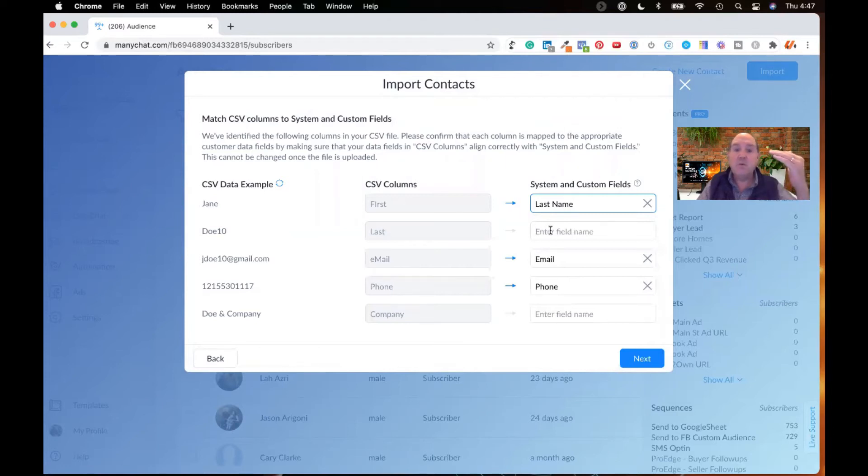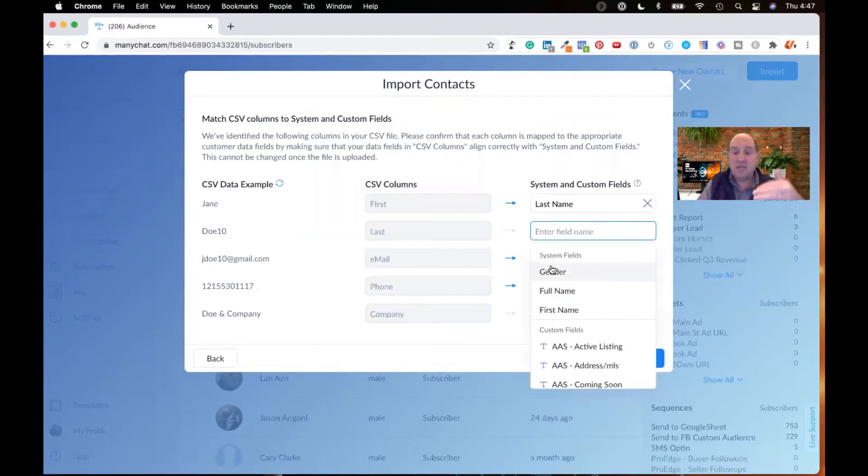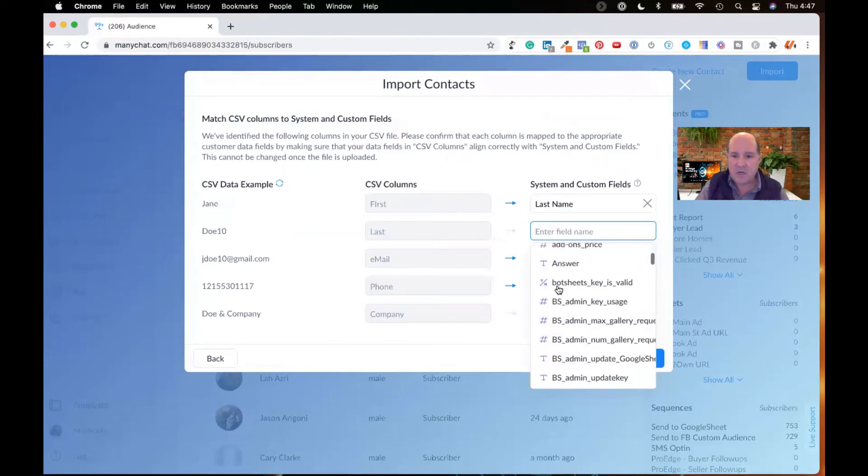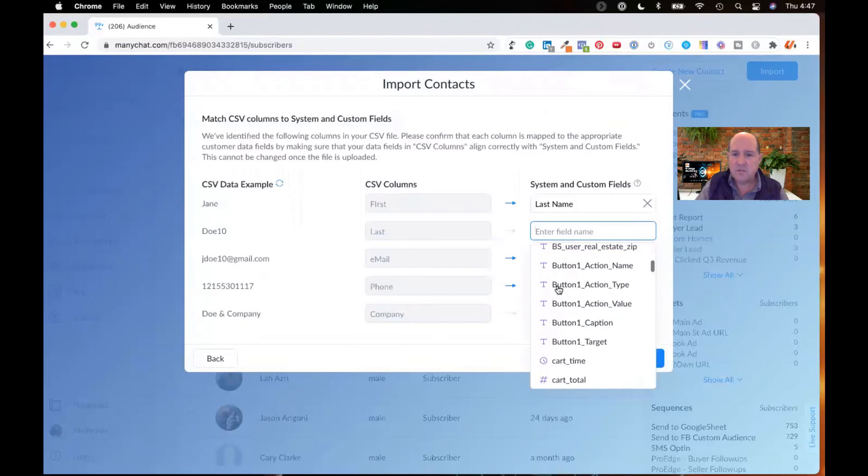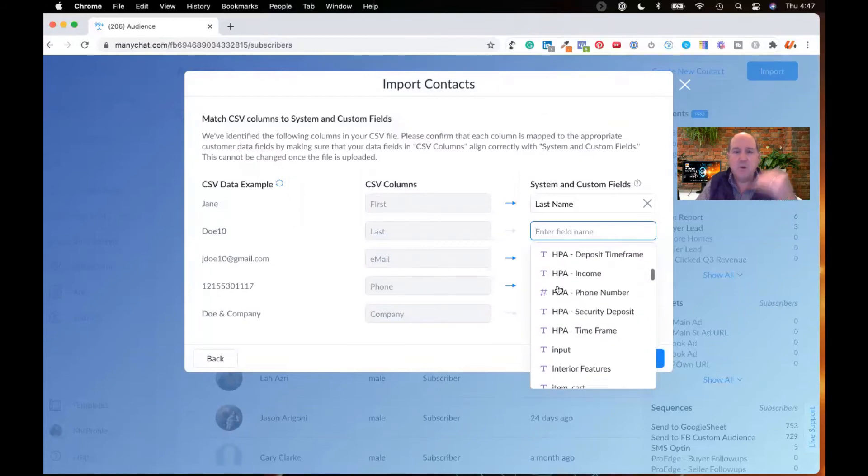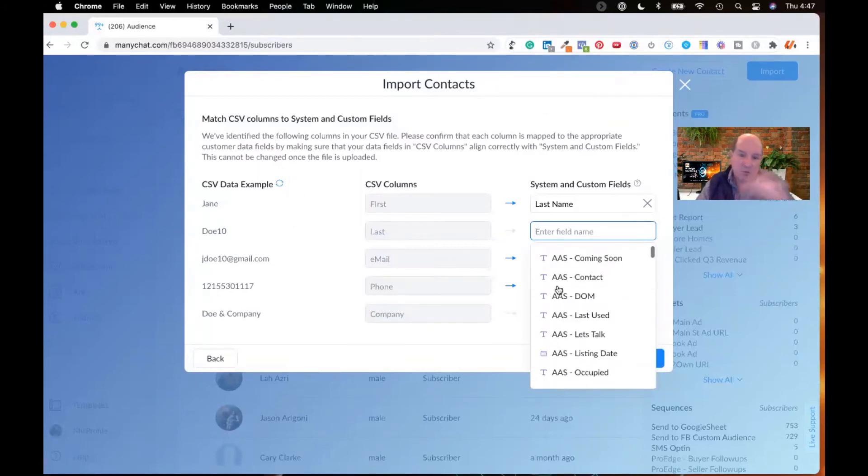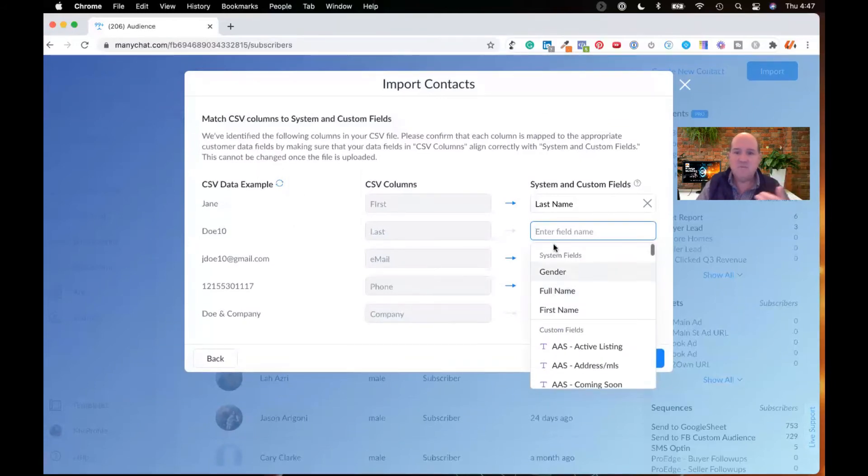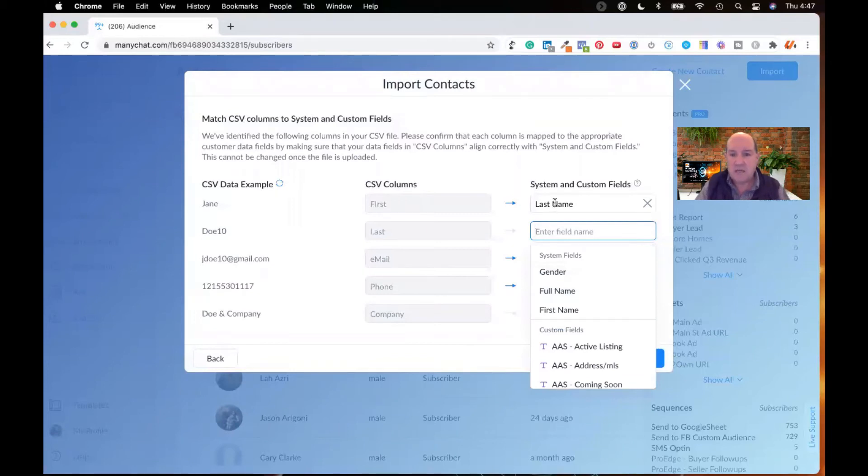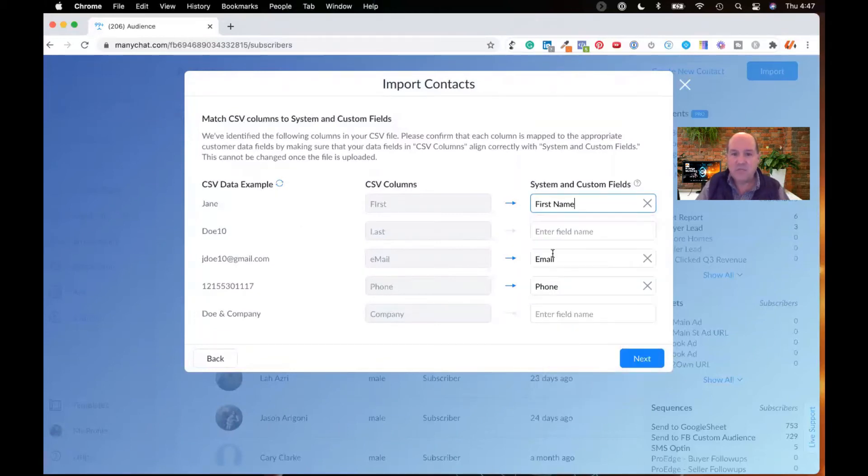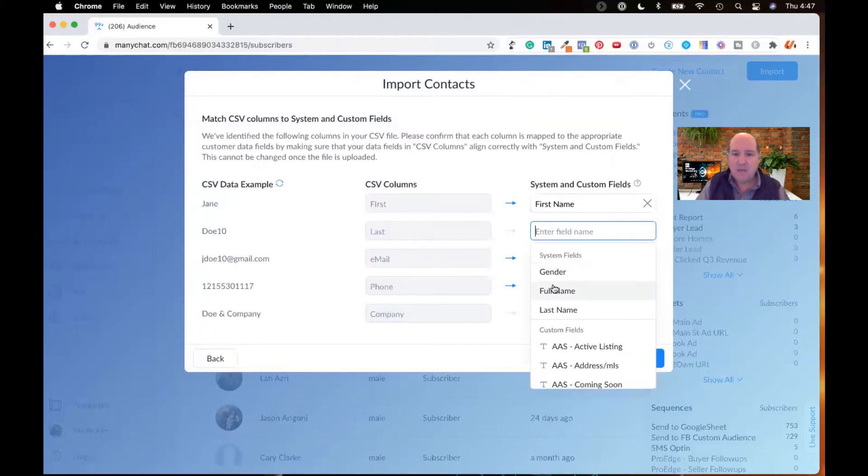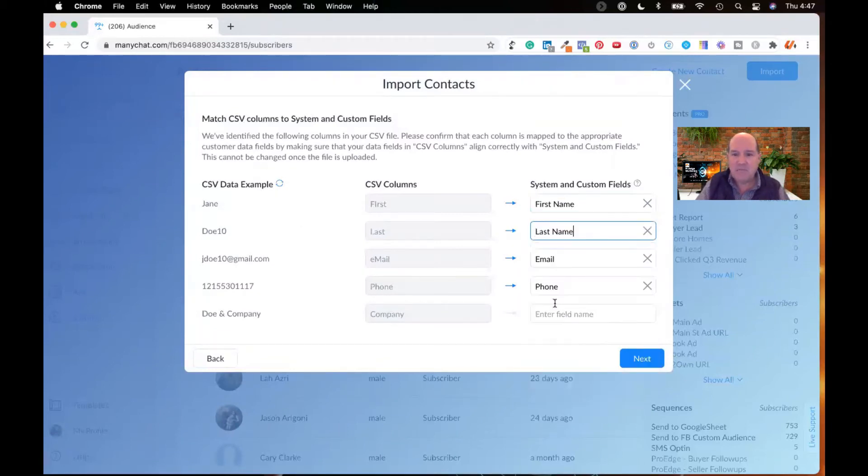And basically, it's showing me what fields are in ManyChat. And you can see I have tons of fields because I have the ProEdge chatbot for real estate. It's prepackaged with these fields. So in this case, actually, I don't want to do last name. I'll do first name. And then I'll do last name.